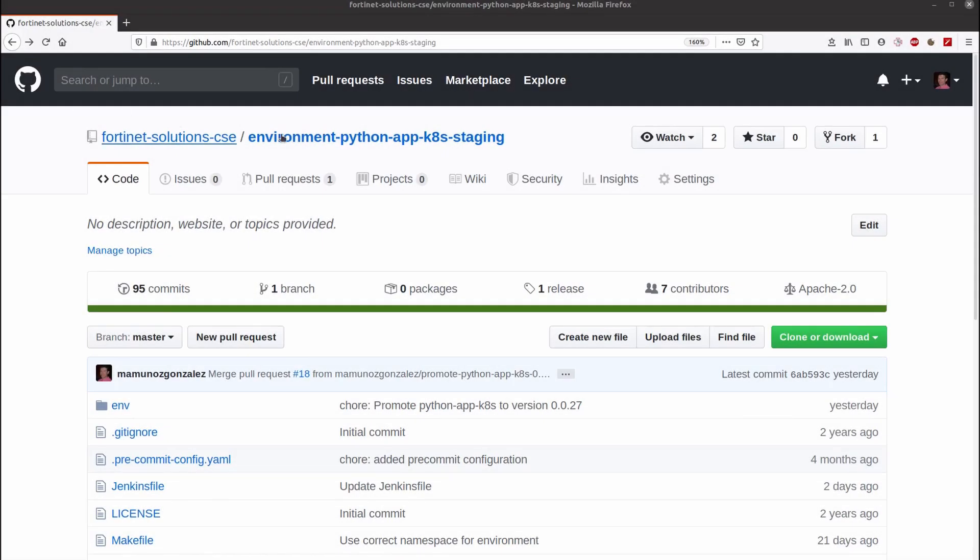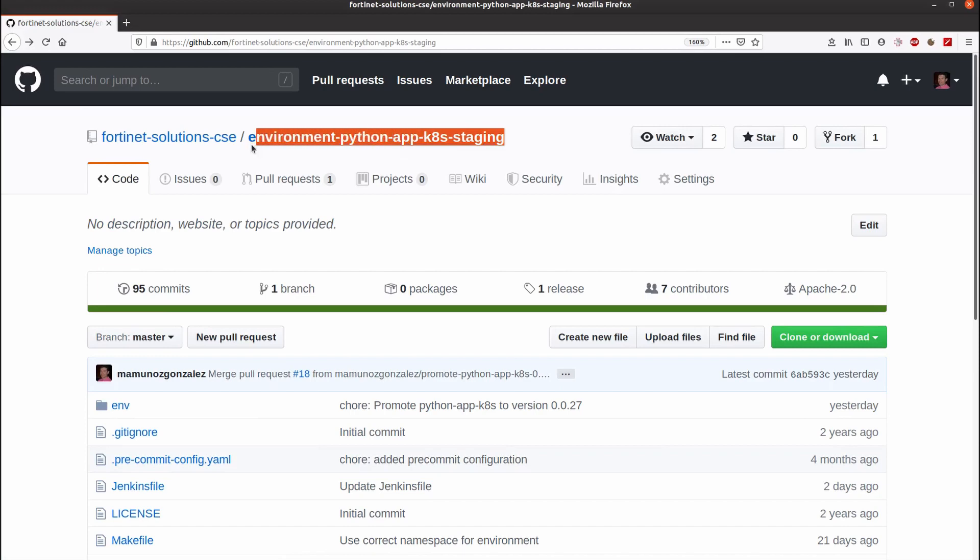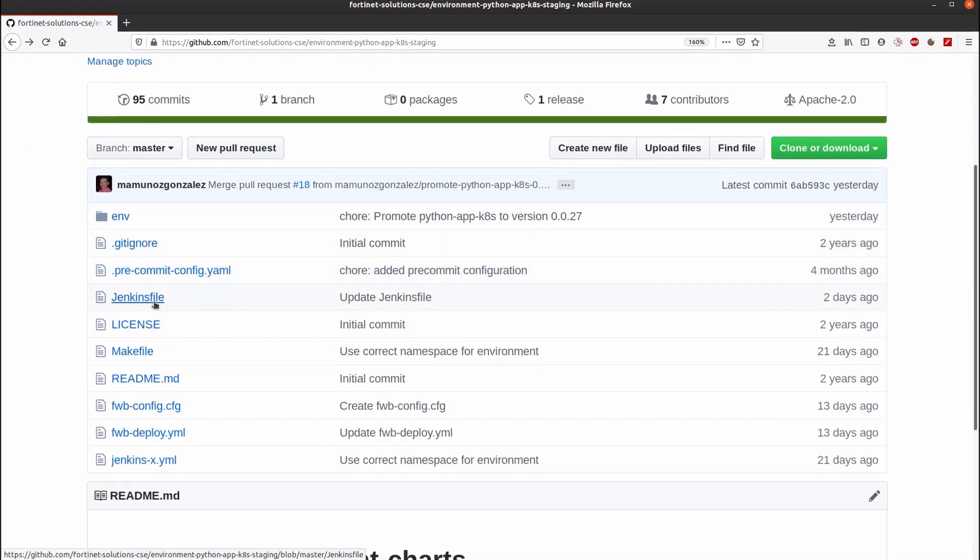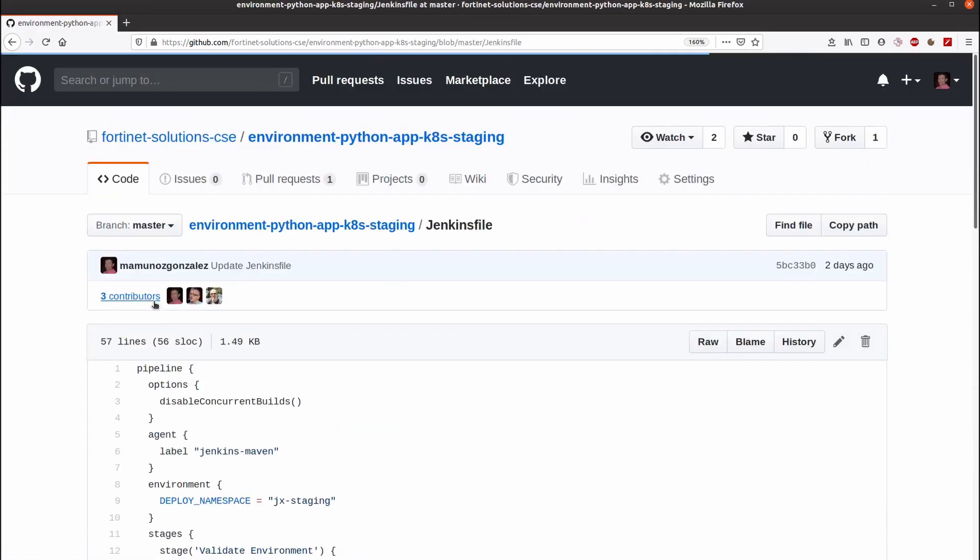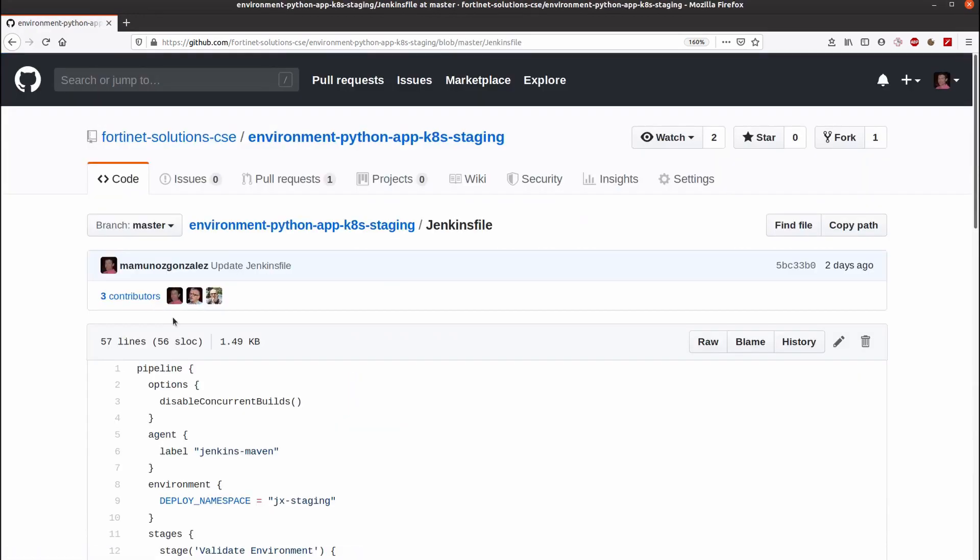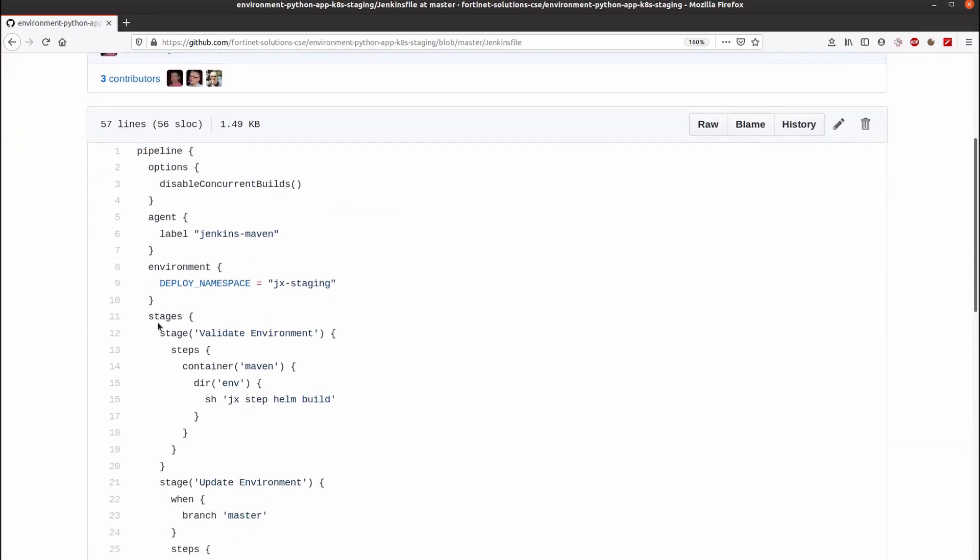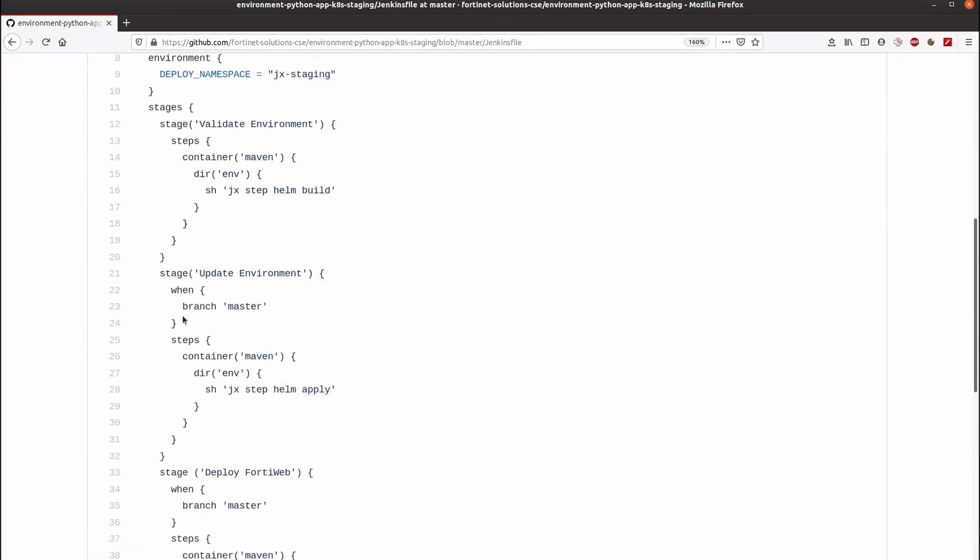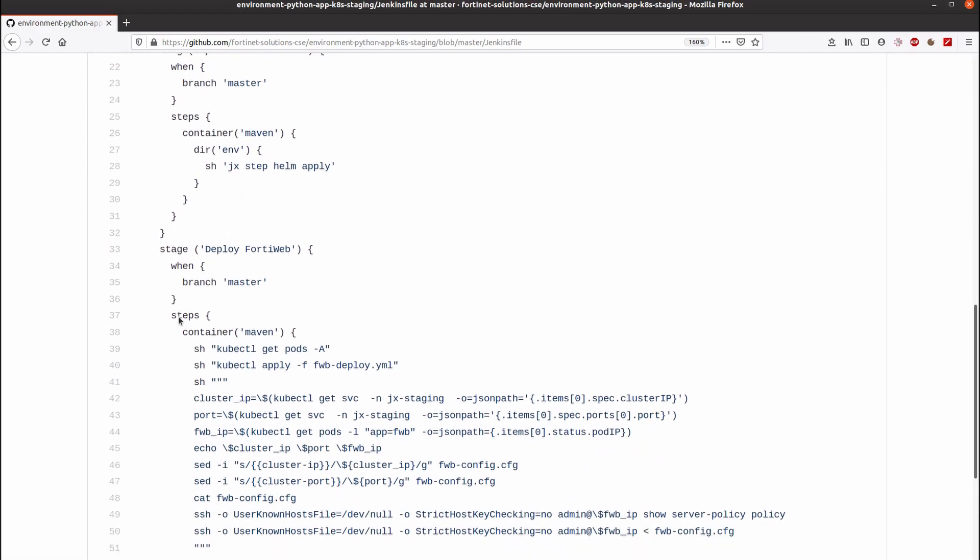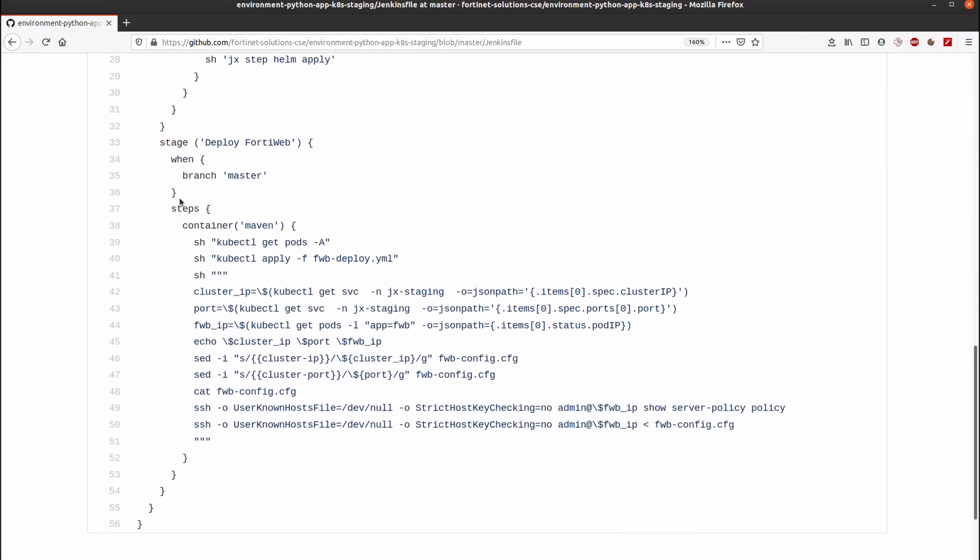Now we want to add security to our application by having a FortiWeb automatically deployed as part of the continuous deployment process. So, to do that, we have added a new stage to this pipeline that will be asking Kubernetes to deploy a pod with FortiWeb.